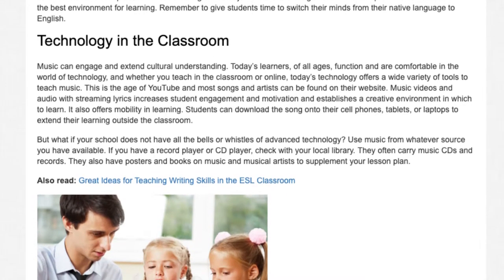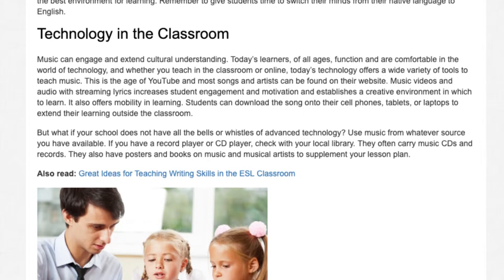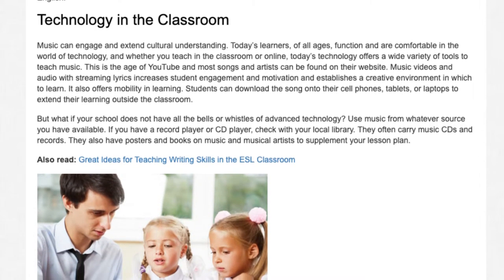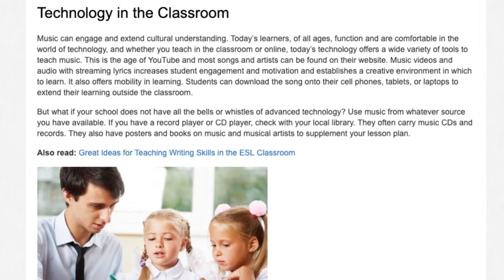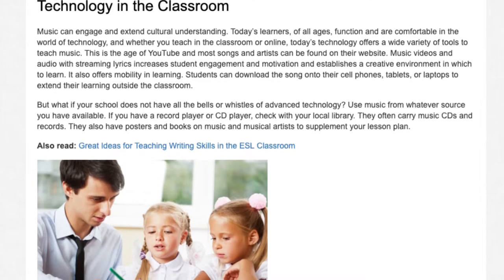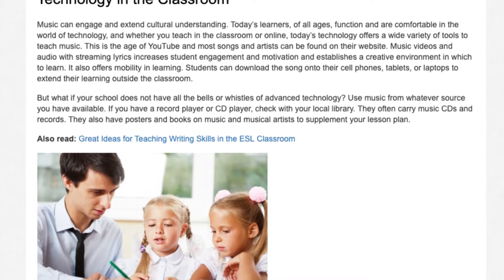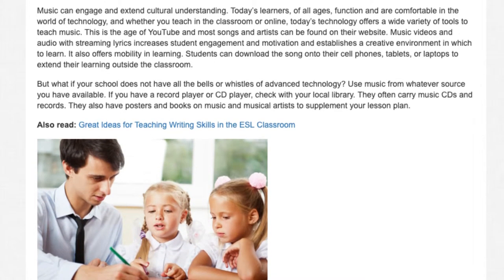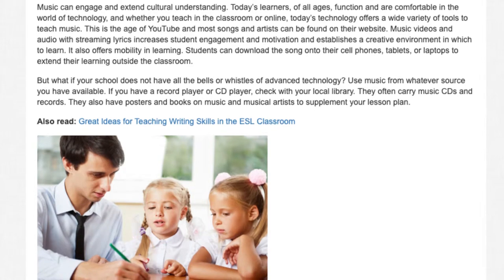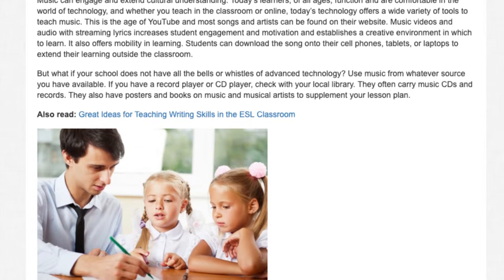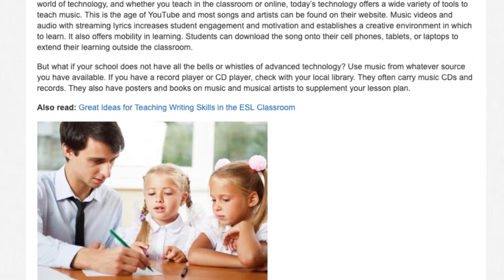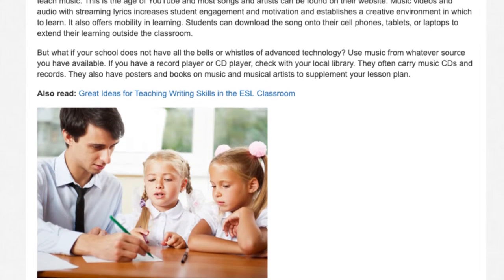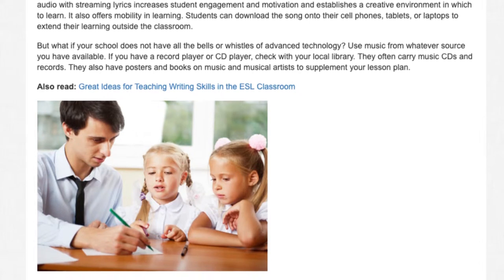It also offers mobility and learning. Students can download the song onto their cell phones, tablets, or laptops to extend their learning outside the classroom. But what if your school does not have all the bells and whistles of advanced technology? Use music from whatever source you have available. If you have a record player or CD player, check with your local library. They often carry music CDs and records.